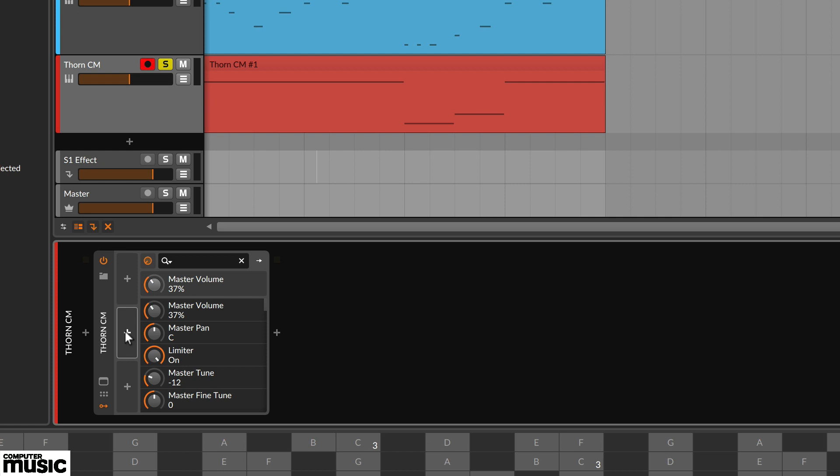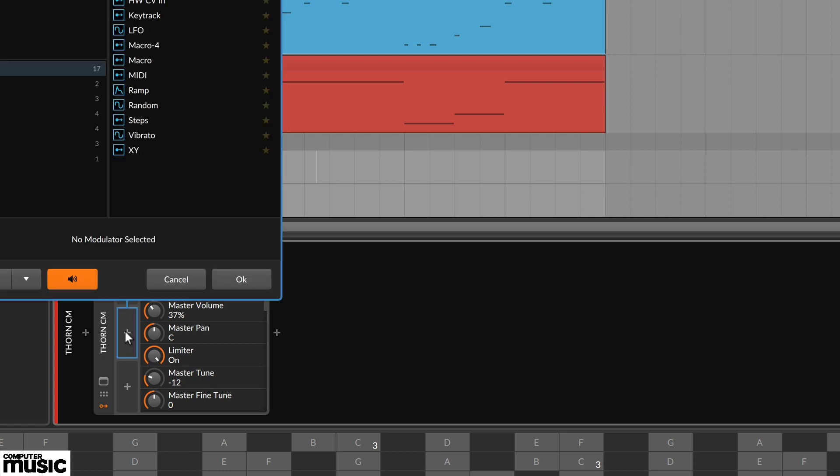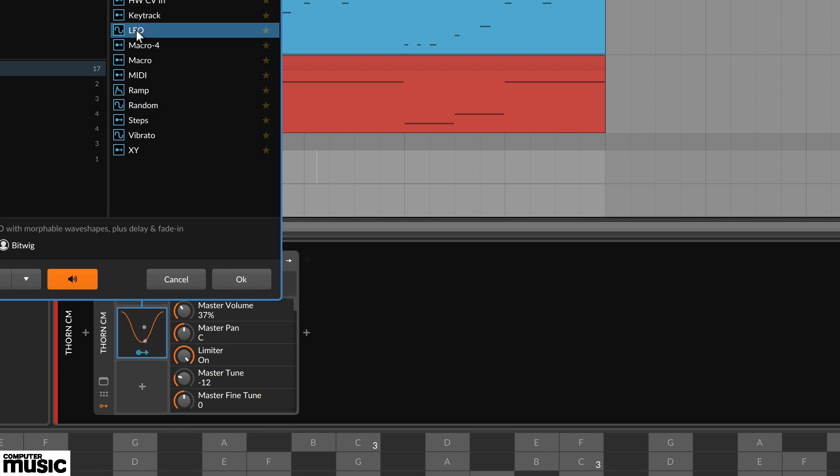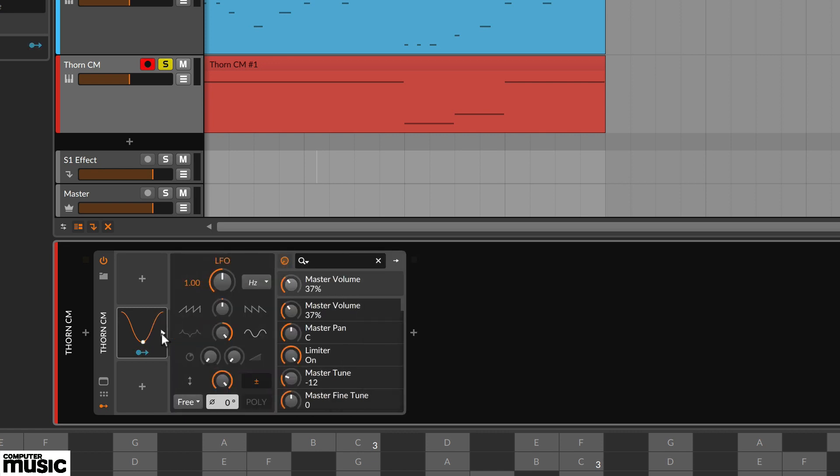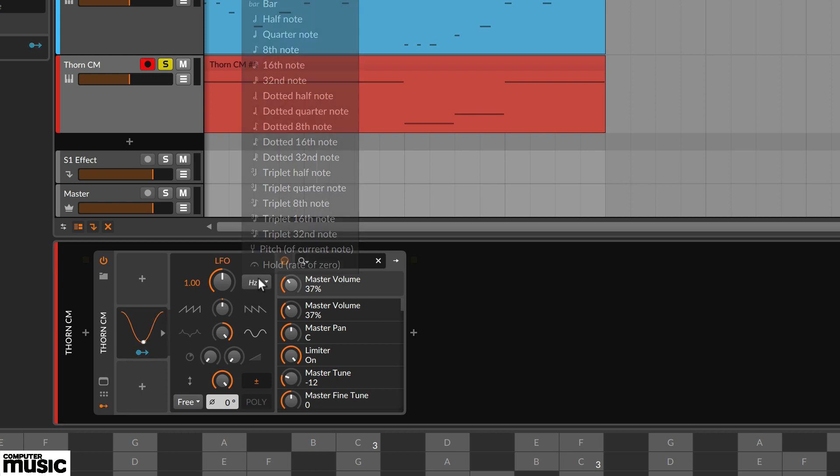Click on any one of these and from the floating window choose LFO. Select OK to close the window and return to the modulator. Now use the tiny play icon to open the LFO's parameter panel. There are lots of options but we're keeping it simple, sticking with a regular sine wave.